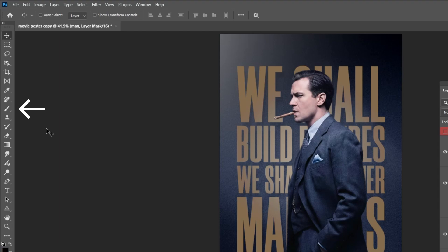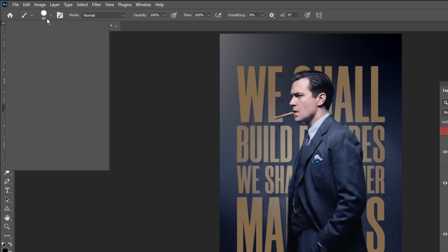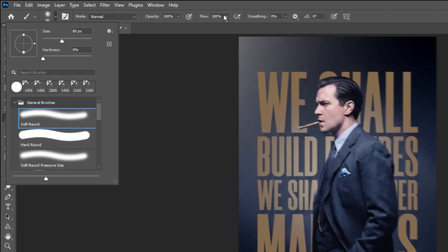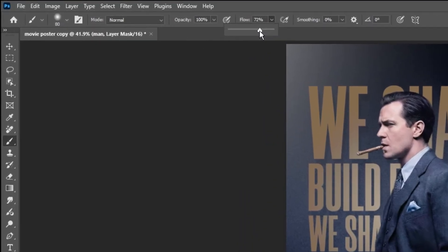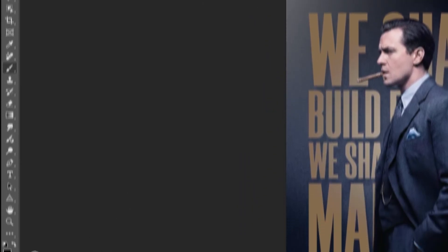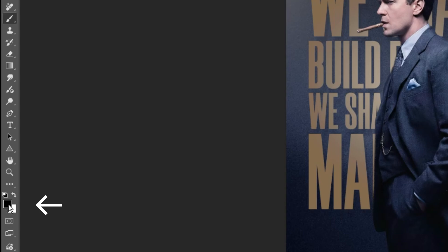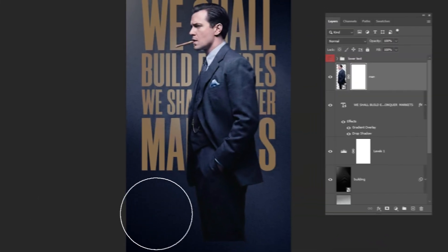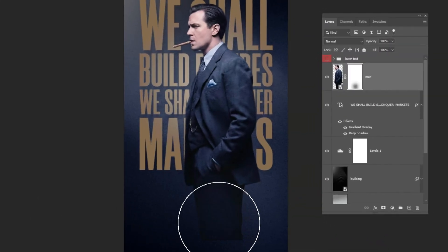Choose the Brush tool. Choose the Soft Round brush. Set the Opacity to 100 and reduce the Flow. Set the Foreground color to Black. Follow this process.